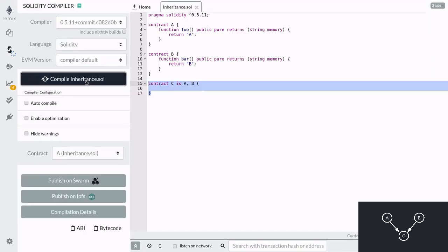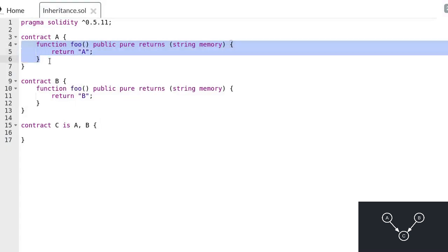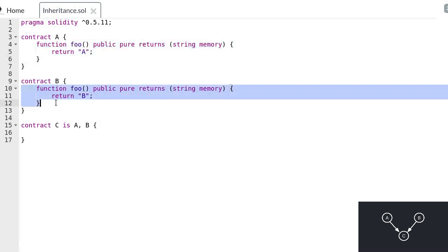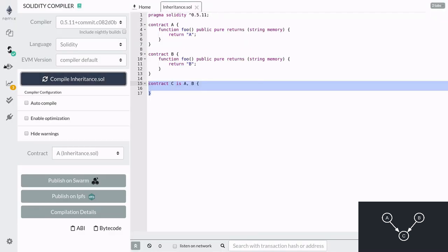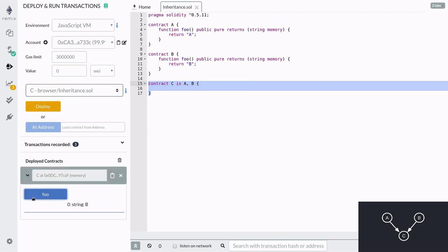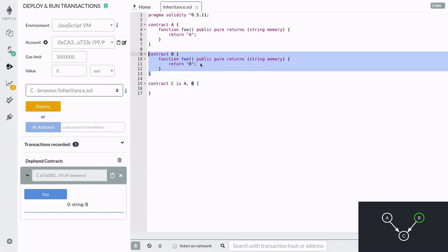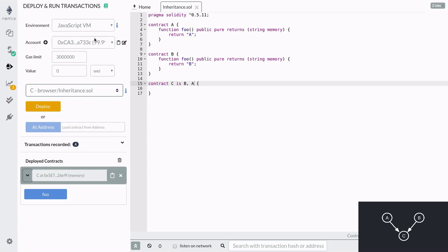You can verify this by compiling the contracts and deploying contract C. And if both parents had the same function — function foo — then contract C will inherit only one of the functions. So which function foo did contract C inherit? Go ahead and compile and redeploy the contract. When you execute the function foo, you'll get the string B back, because the function foo inside contract B was called.